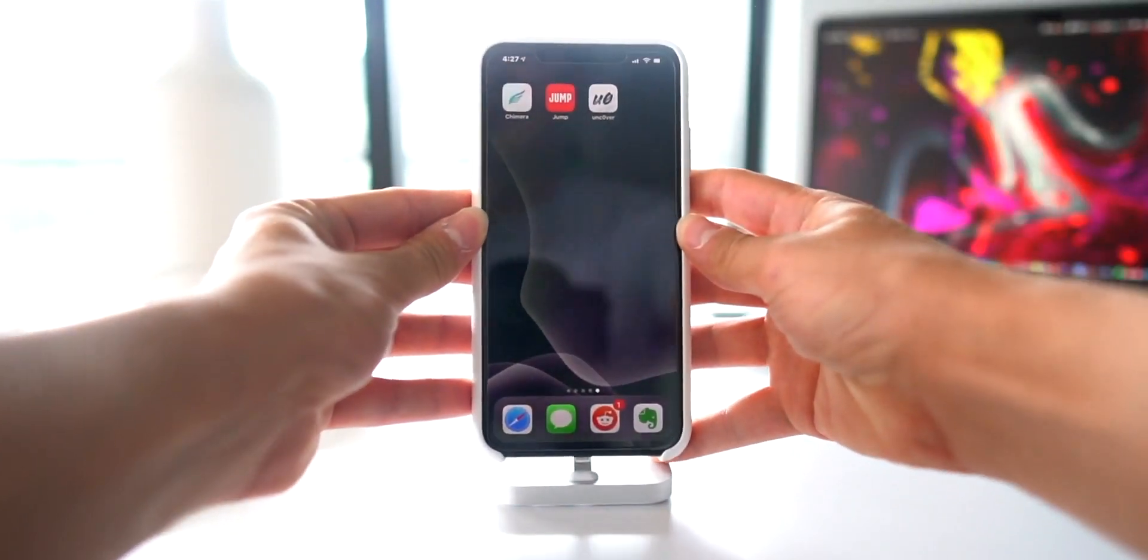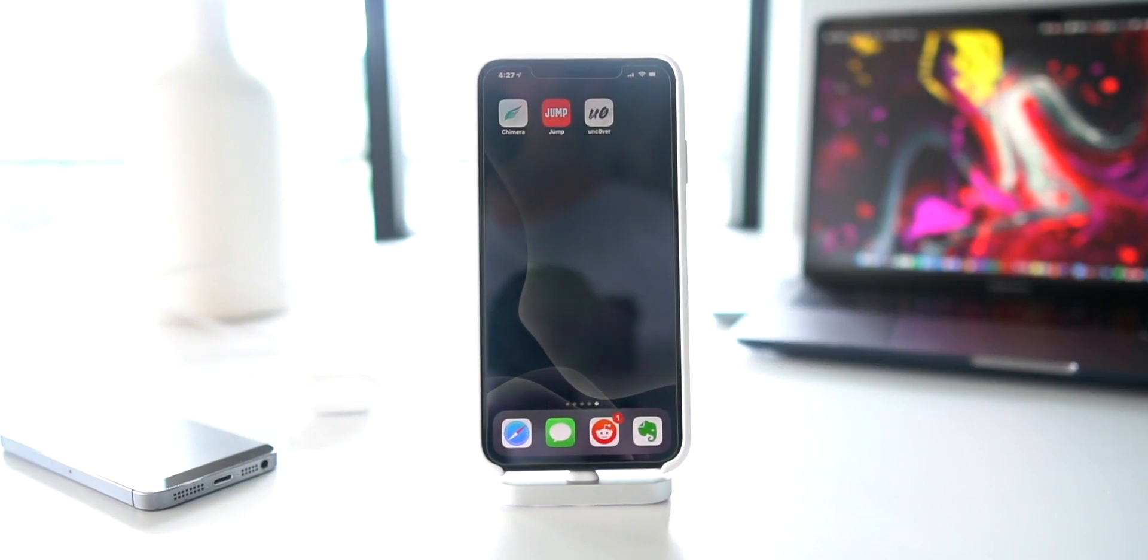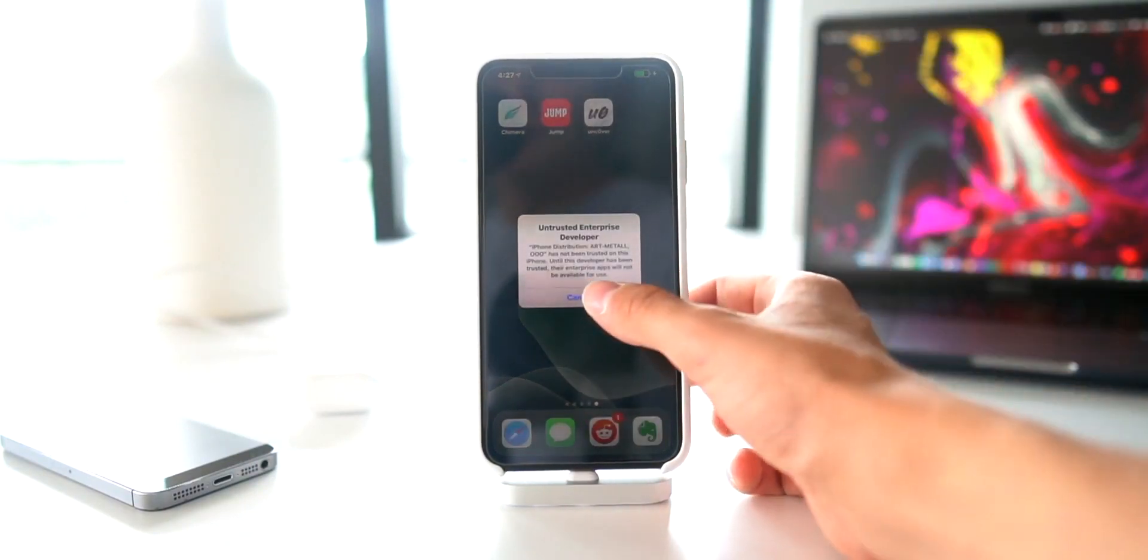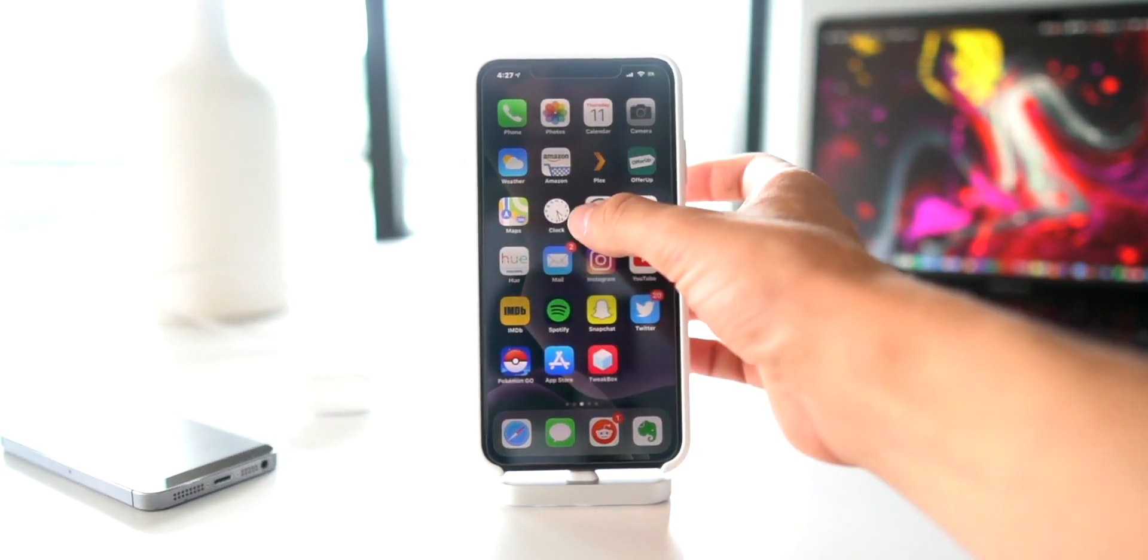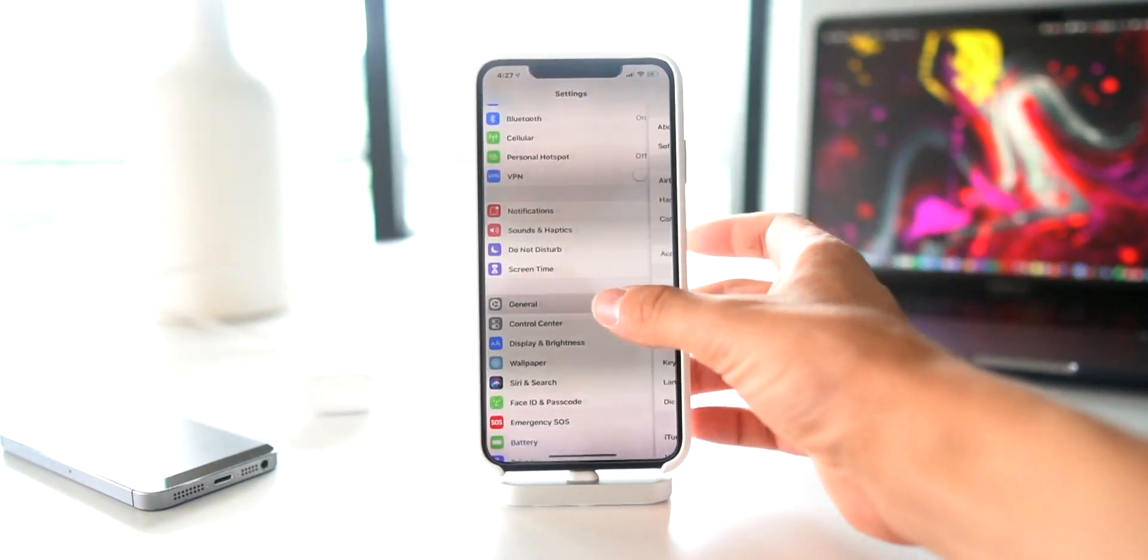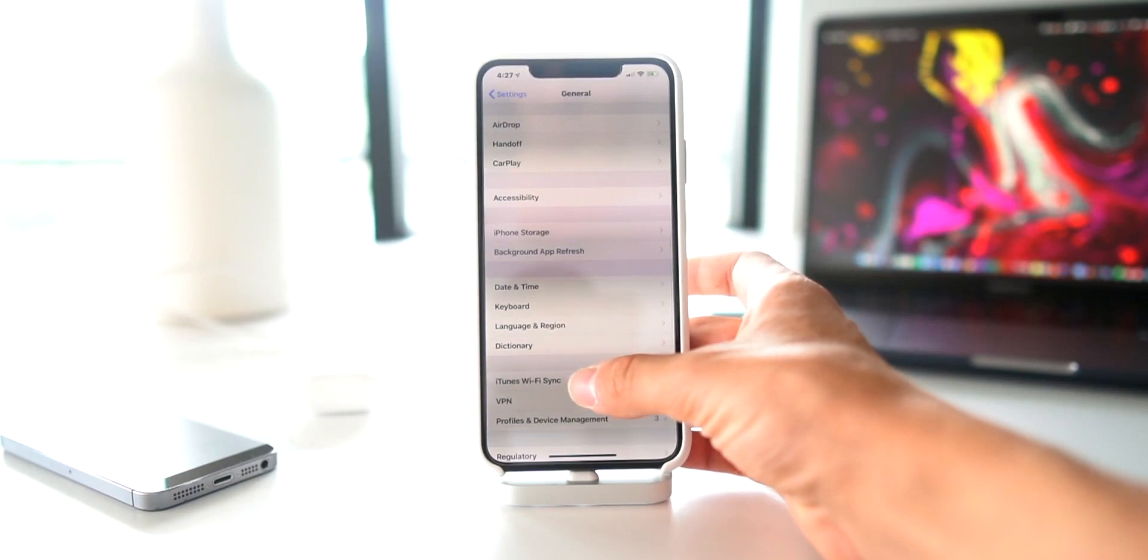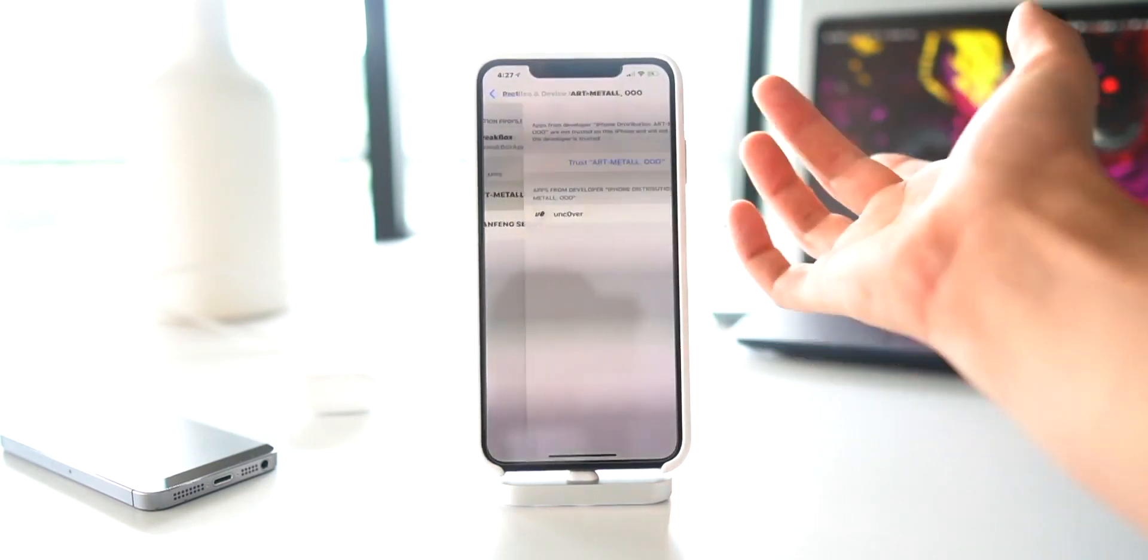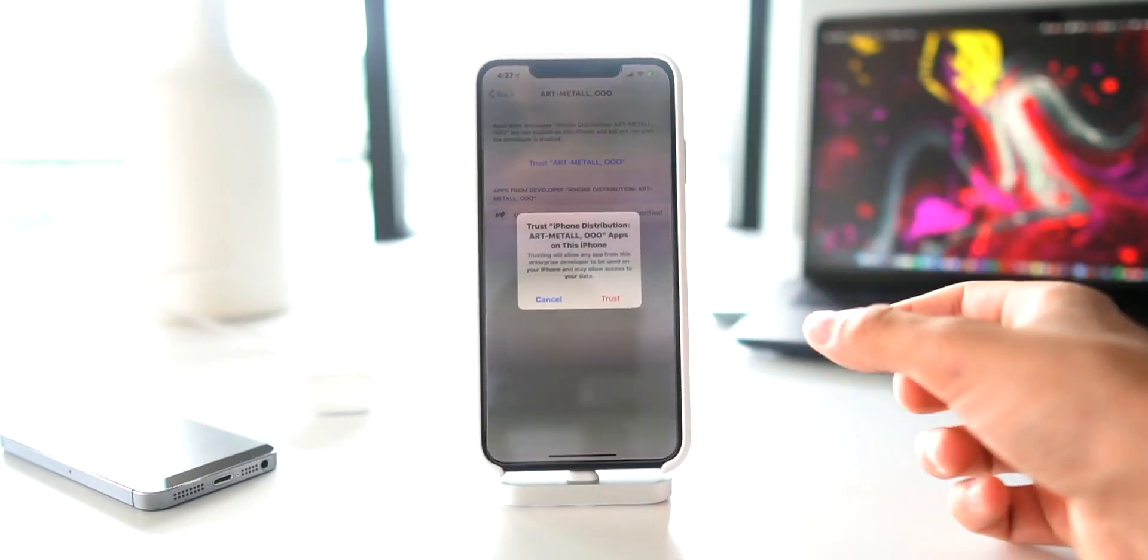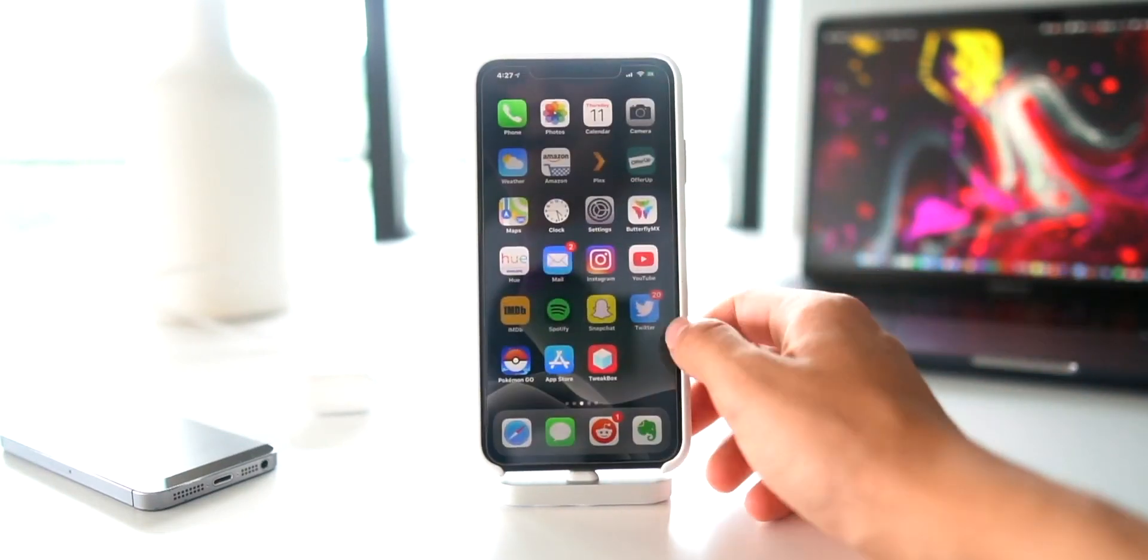I'll show you guys the new interface of unc0ver. Actually, we have to trust the developer certificate that we used to sign it by going into Settings, General, Profiles and Device Management, and then it's one of these Enterprise. There we go, it's that one for unc0ver. Trust. Now we can actually enter the application.